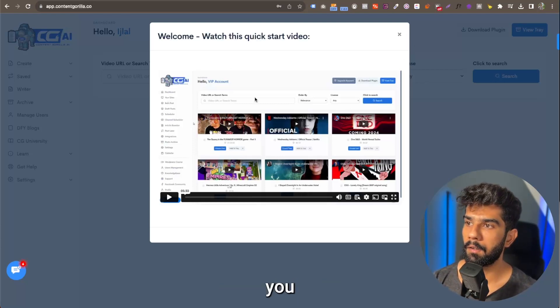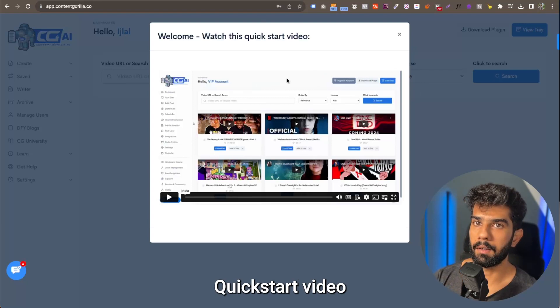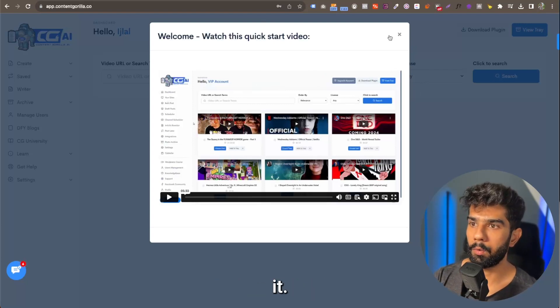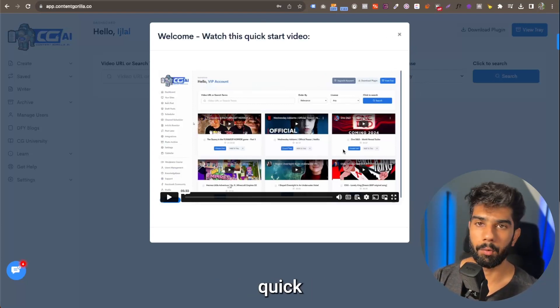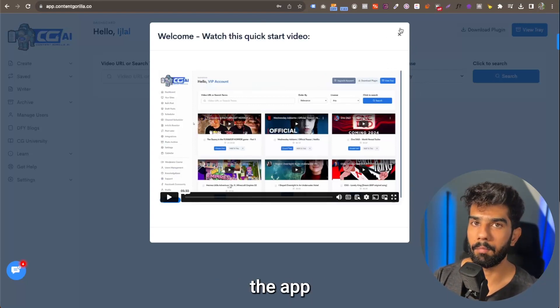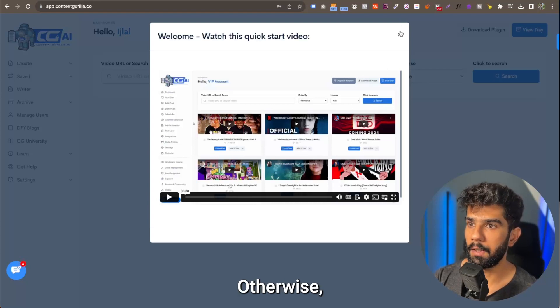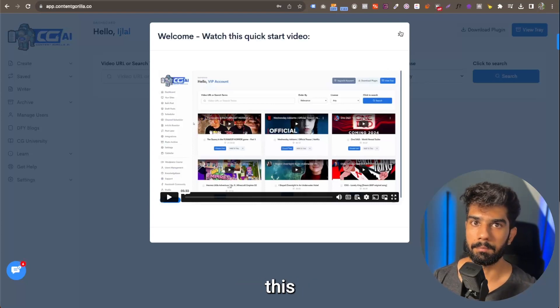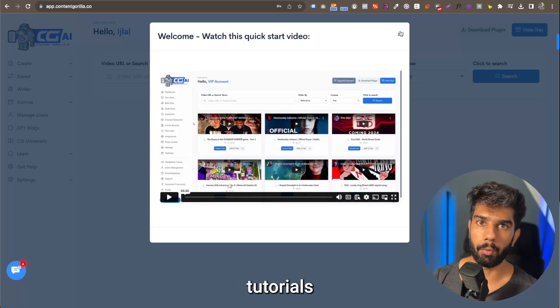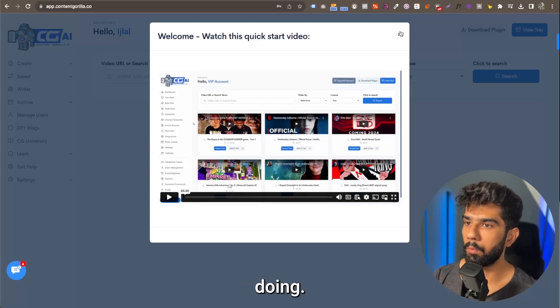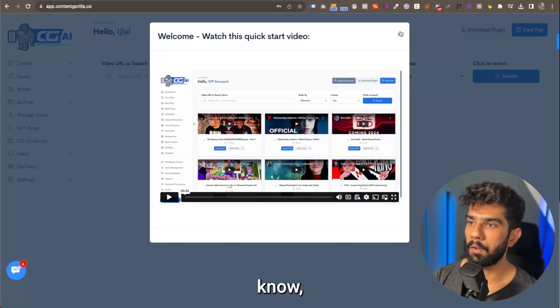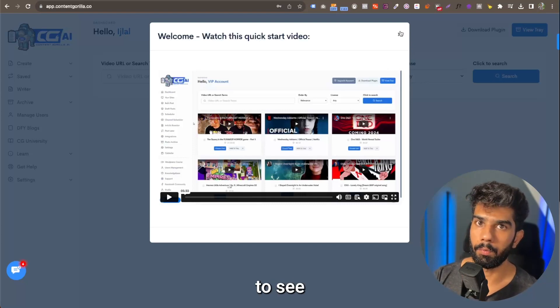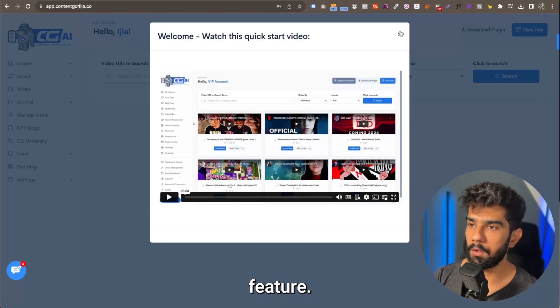Then you have the quick start video. You can go ahead and watch it. It's going to give you a quick overview of the app itself. Otherwise, you have this series of tutorials that we're doing, and you can watch those if you want to see a specific feature.